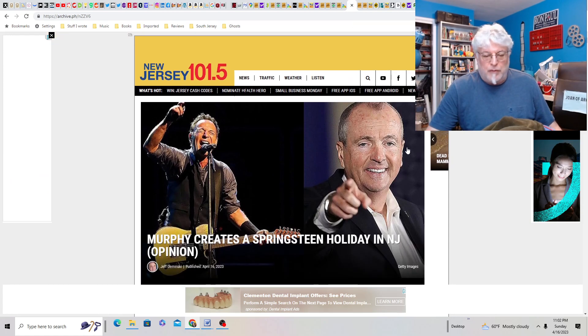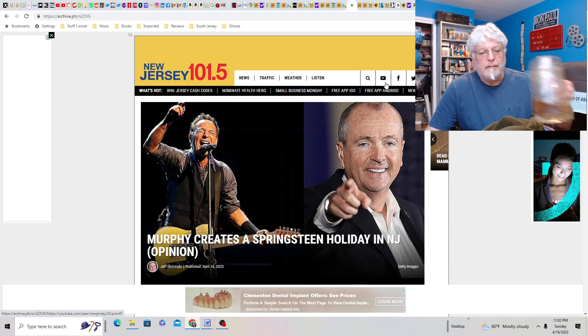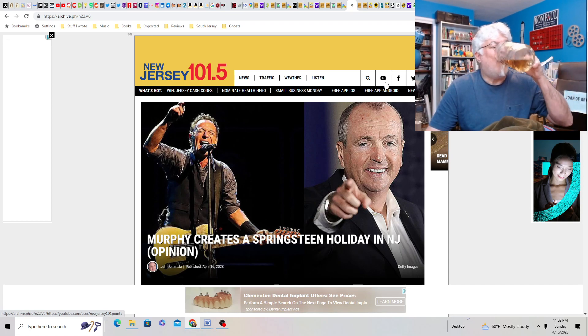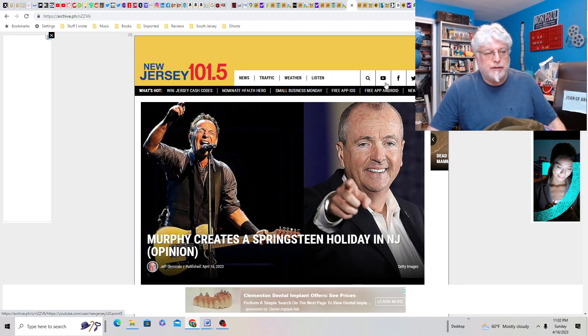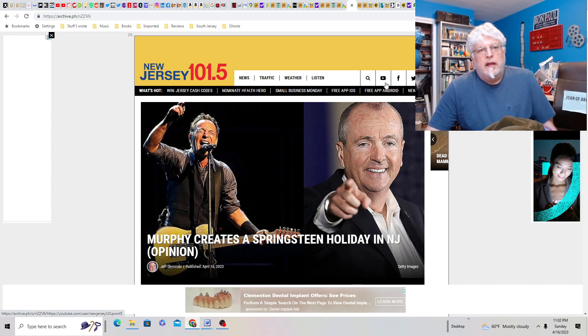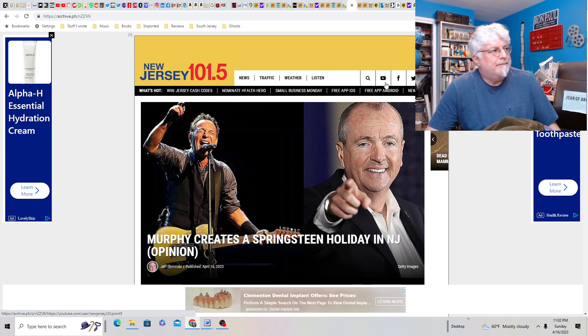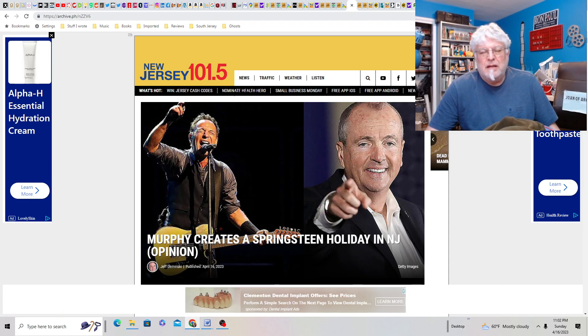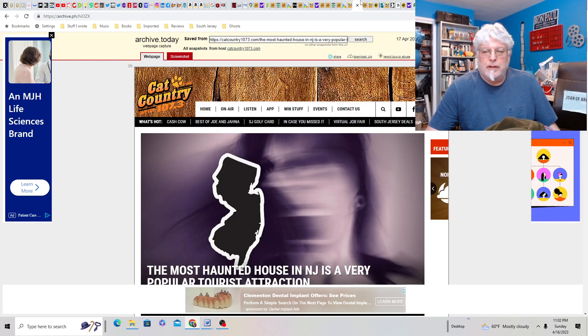Speaking of which, Murphy creates Springsteen Holiday in New Jersey. Another waste of money. Like, if Springsteen, I don't know, gave the state 20 million dollars to build a, I don't know, a park or something, then maybe? But this is just, this is just Murphy looking for clicks, essentially.